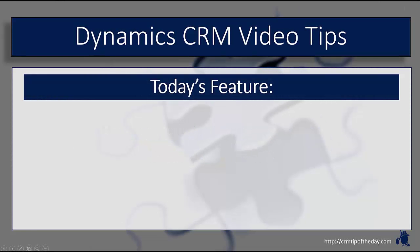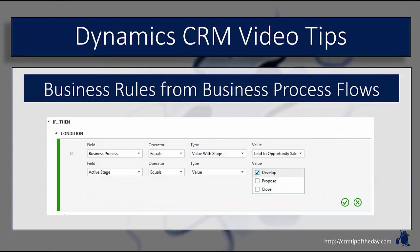So in today's feature we're going to talk a little bit about a feature that kind of slipped under the radar with 2016, and that's the ability to create business rules based upon business process flows.